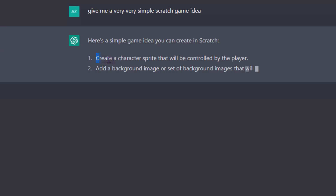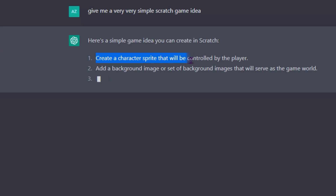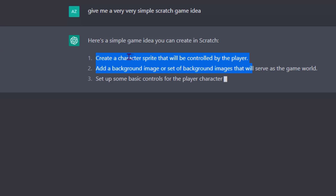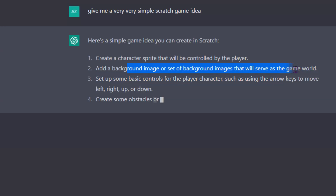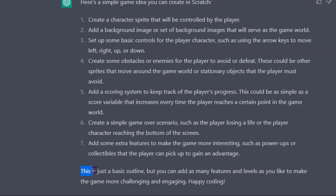Create a character sprite controlled by the player, add a background image that will serve as the game world. It's just a basic outline — not a bad game idea, but I need something more unique and more inspirational.